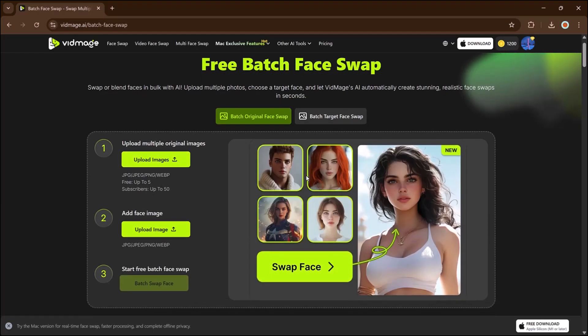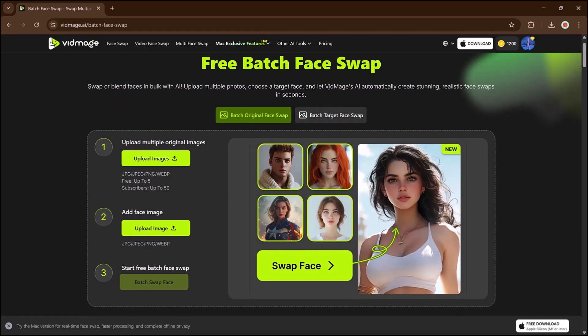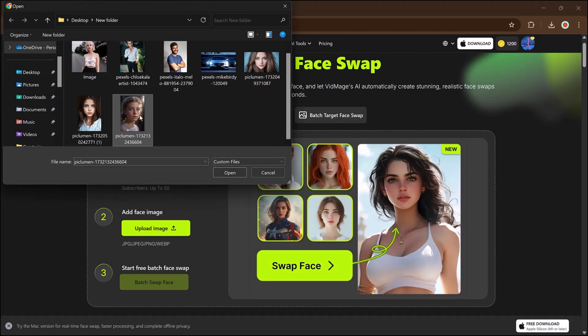Moving on to the batch face tool. This lets you swap faces across several photos using just one face. Upload up to 30 images.